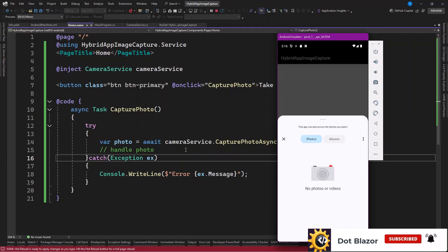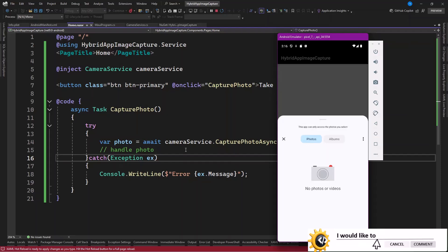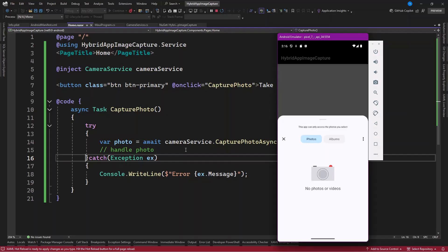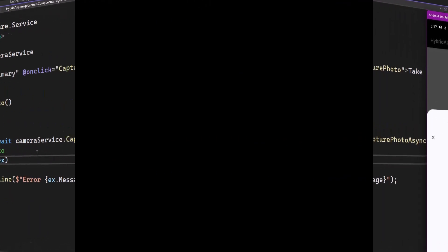So you've seen how to integrate a camera service in our Blazor Hybrid application. It should not be an issue integrating the camera now — it should be easy. Stay tuned for more, and make sure you subscribe to this channel because I'll be pushing a lot of Blazor Hybrid content. Until then, take care and see you again.